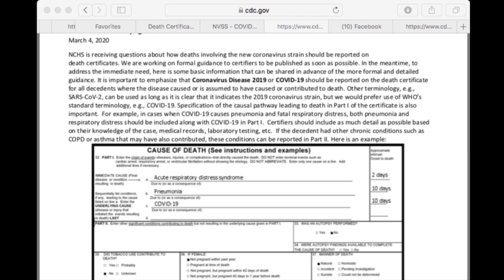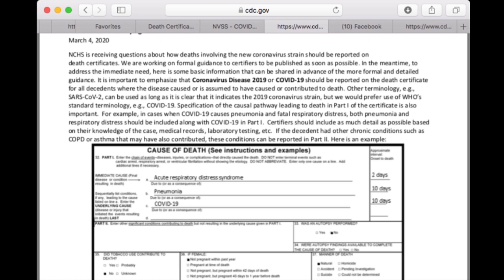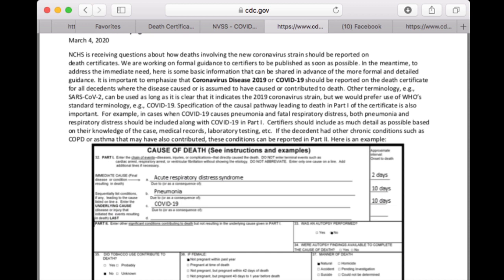This is an example from one of the states instructing how COVID deaths need to be recorded. We have respiratory distress, then pneumonia, and then the very last line in Part 1 is COVID-19 for 10 days. If we compare that to someone who had a stroke or chronic obstructive pulmonary disease for years and was declining in health — why isn't COPD on that last line? In my experience, that would be typical for a vital records registrar to send back a record and ask what chronic condition the person had.